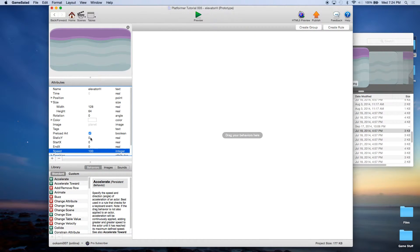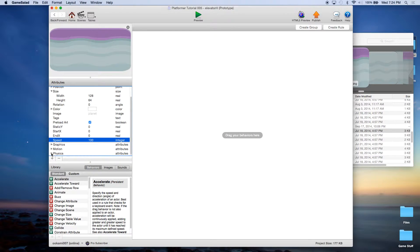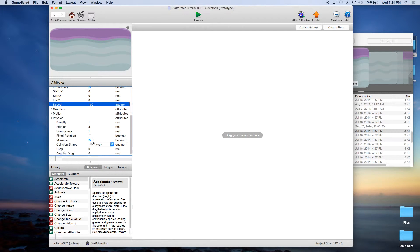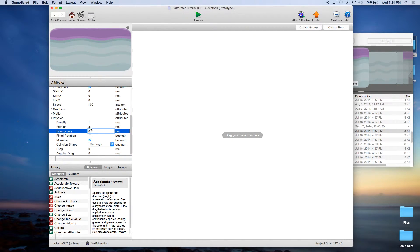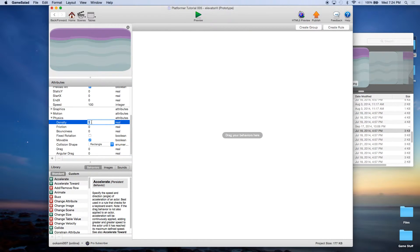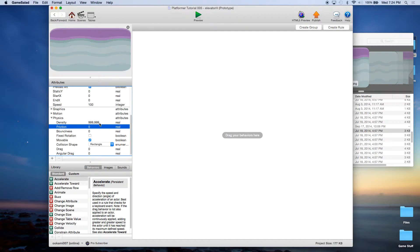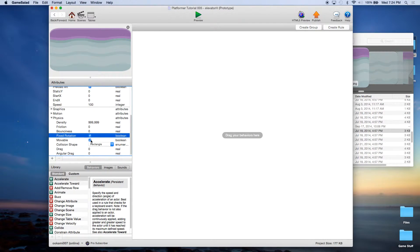We can leave those attribute values as they are. We do want to come into physics — we don't want this to bounce so we'll set that to zero, change friction to zero, density we're going to change to 999999, set it to fixed rotation, and leave it as movable.